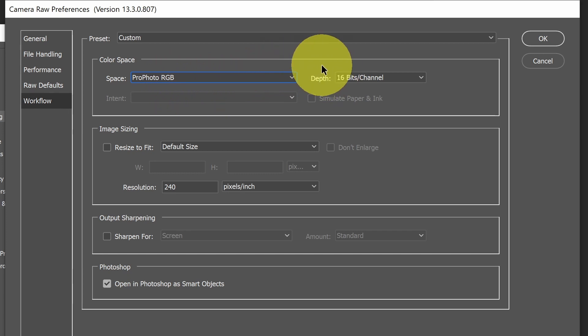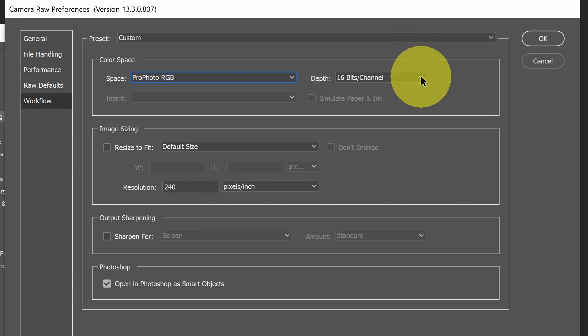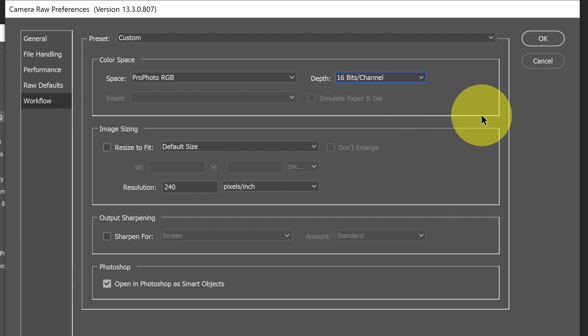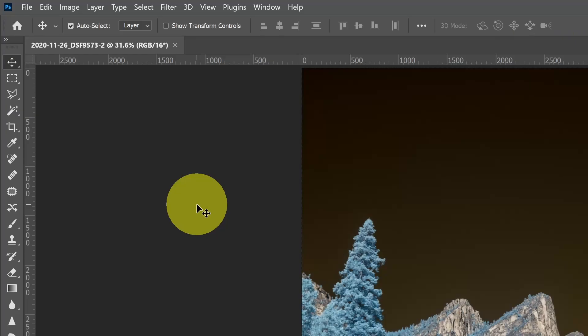Because when we're importing an image into Photoshop with Camera Raw, we want it to be brought in with the largest color space. And with bit depth, we have a choice of 16 or 8-bit. We're going to stick with 16. So that's what we need to do to set up our preferences. Hit OK.